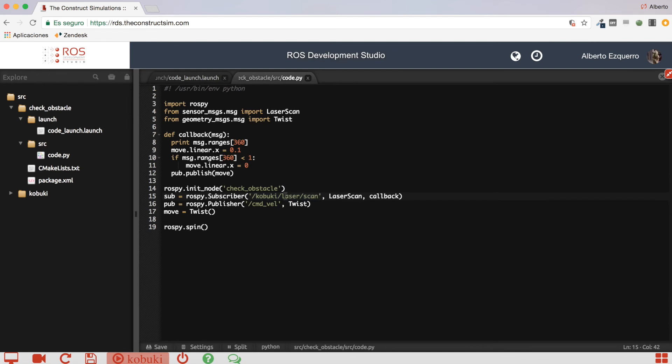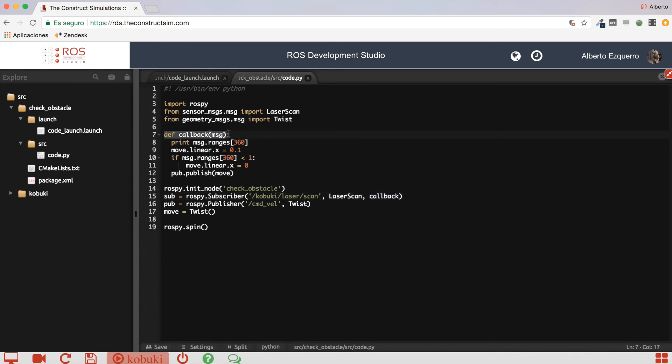So, then, here in the subscriber, each time a new message is published into this topic, the callback function will be called. So, here is where we are defining the callback function.